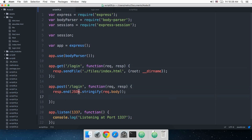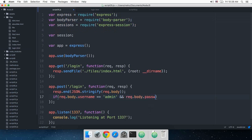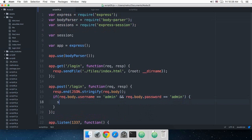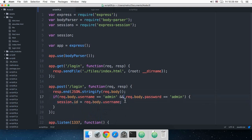When there's a POST request to /login, I want to check: if request.body.username equals 'admin' and request.body.password equals 'admin', then I want to create a session — so session.ID equals request.body.username. This might seem a bit weird because we're just assigning session.ID as the username without any encryption or anything.